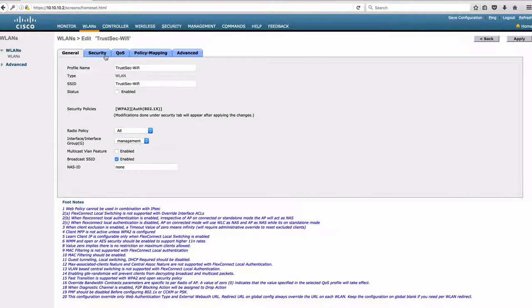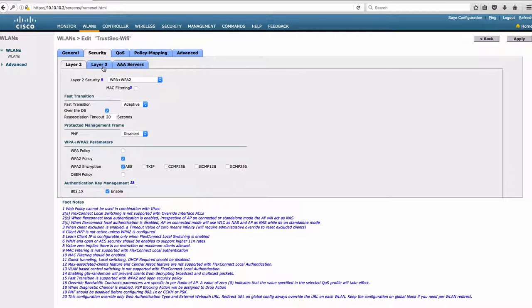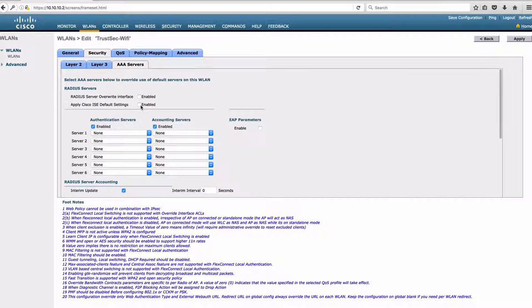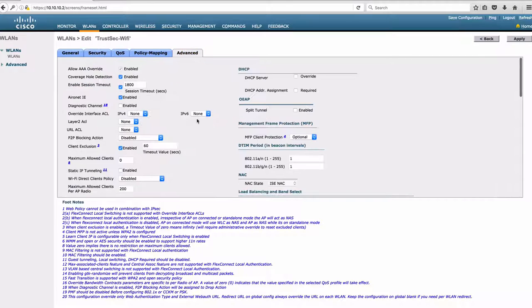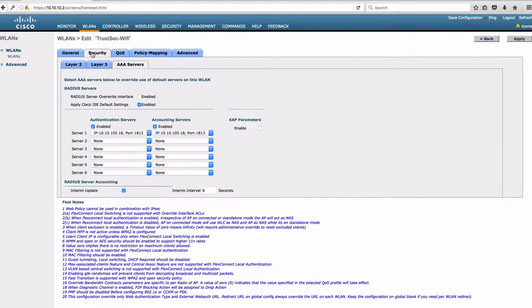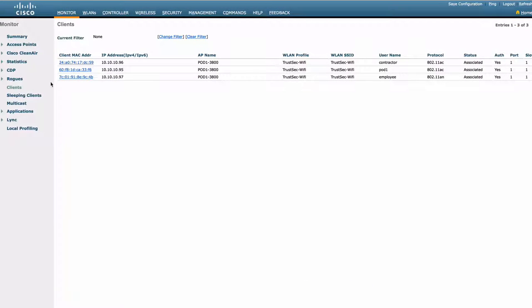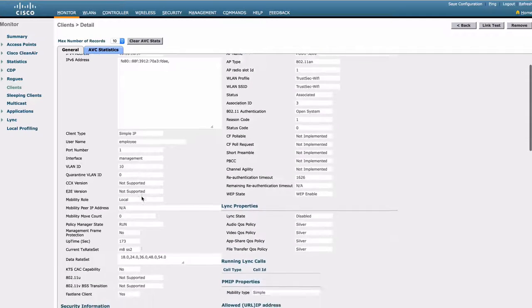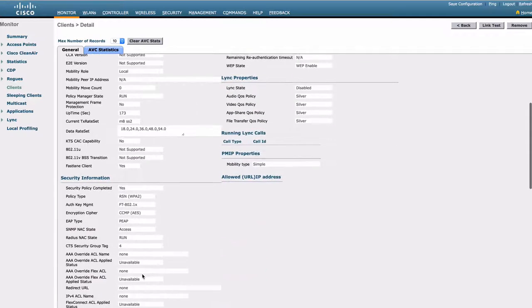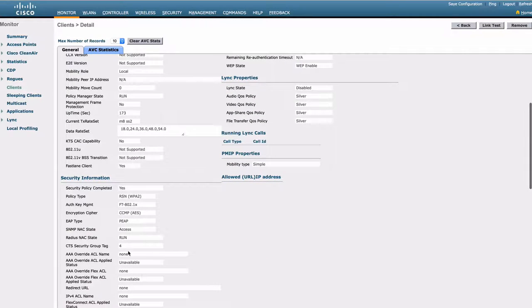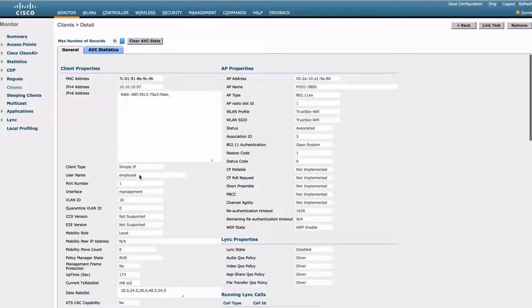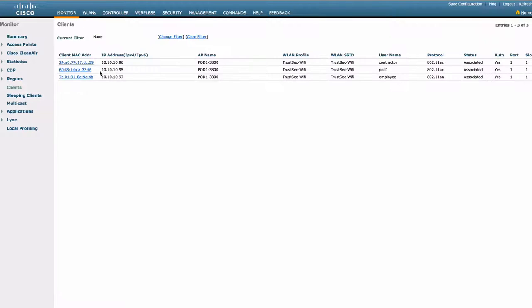Next, we create our wireless LAN, enable 802.1X, and connect our wireless clients. For the purpose of the demo, we have pre-configured policies to assign the tags 5 and 4 to contractors and employees. We can see that the tags are properly assigned to each client.